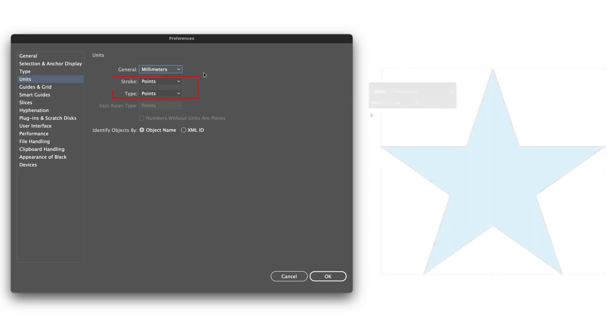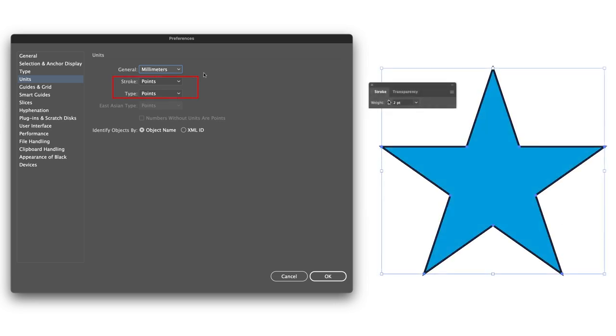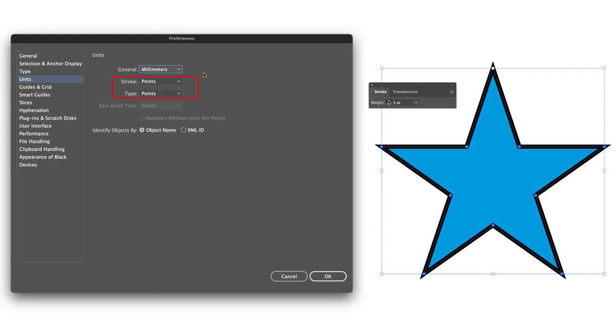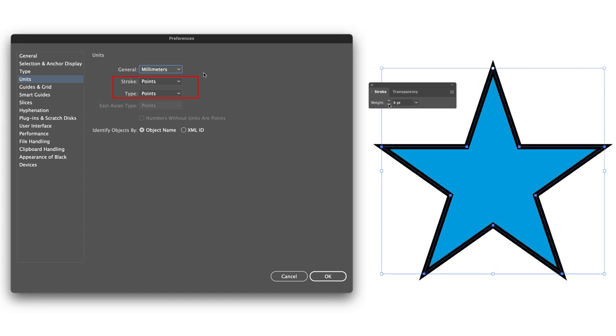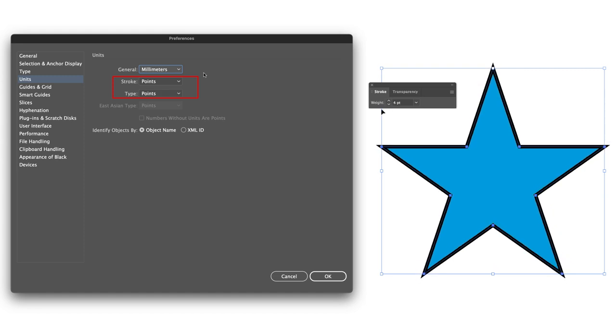The units for stroke, which is the border around an element, and your type, are measured in points. Now, that tends to be a standard measurement globally. I would suggest leaving that as is. And for reference, one point is the same in measurement as one pixel.